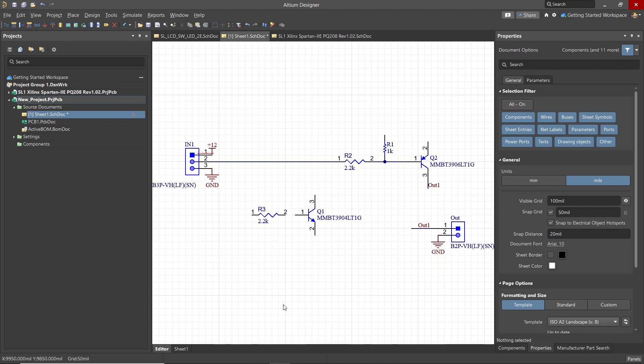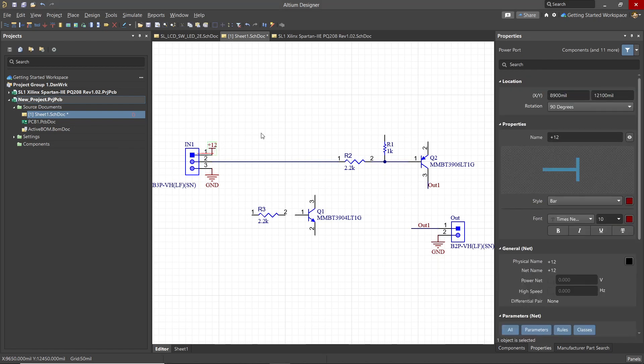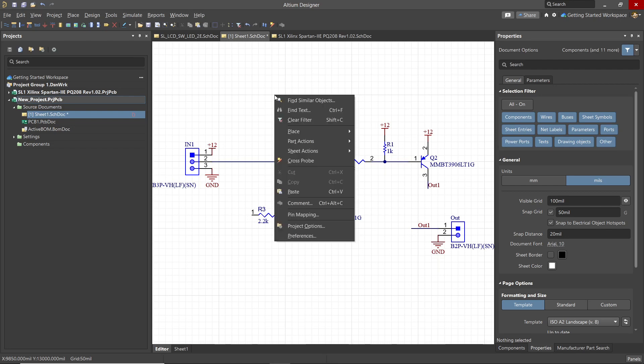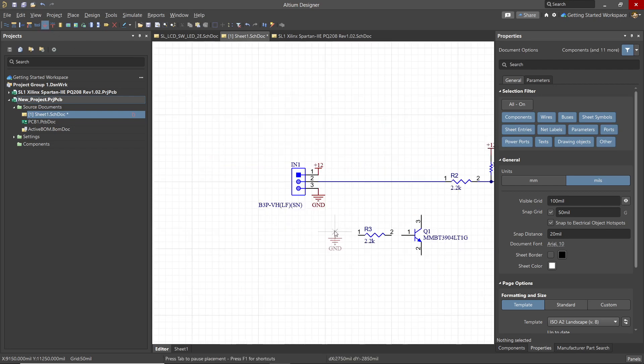We can copy objects in the schematic by selecting them and hitting Ctrl-C to copy. Let's copy the plus 12 power port to make the rest of the connections. To paste the copy, use Ctrl-V and then move it to where you need to place it with the left mouse click. Again, rotation of the selected moving object is possible with the spacebar.